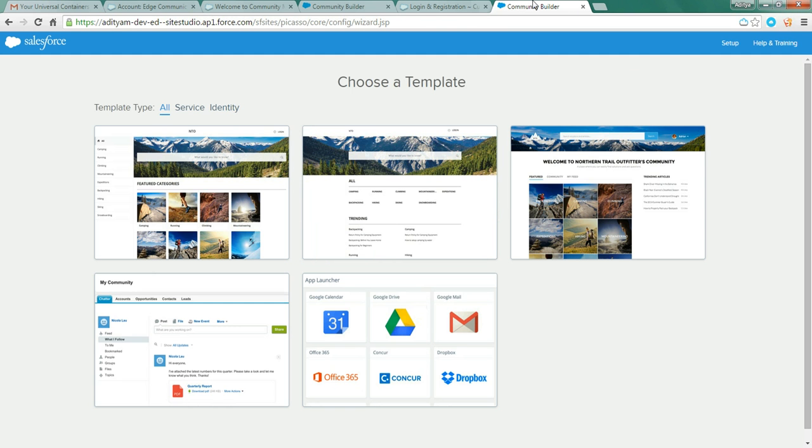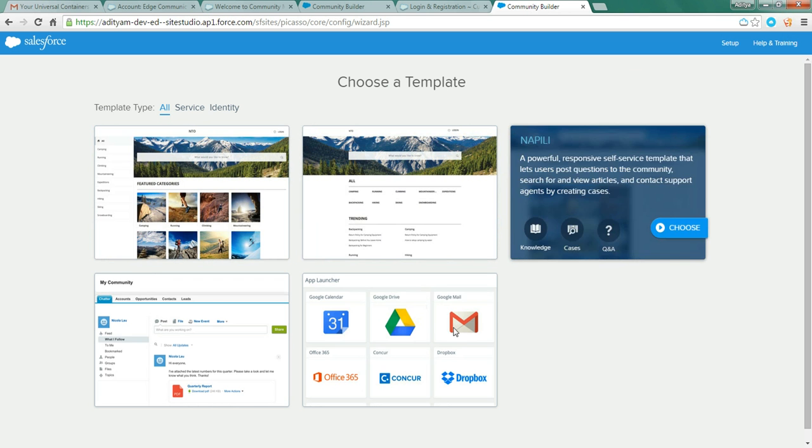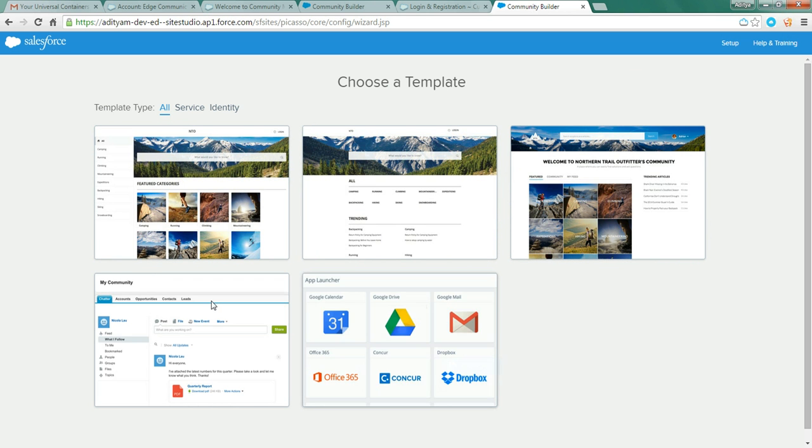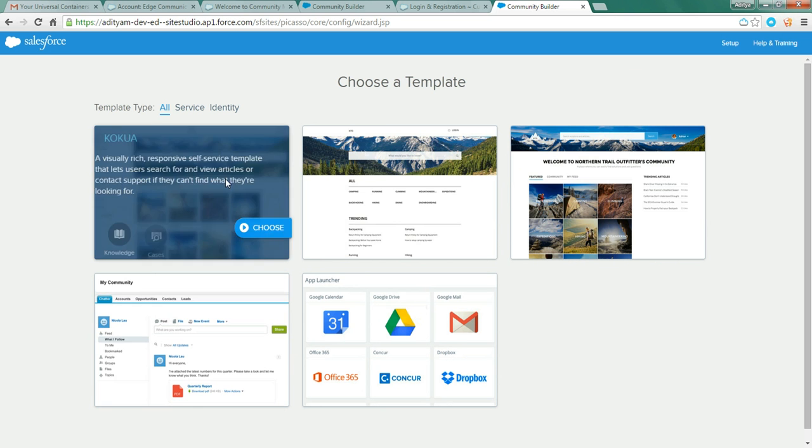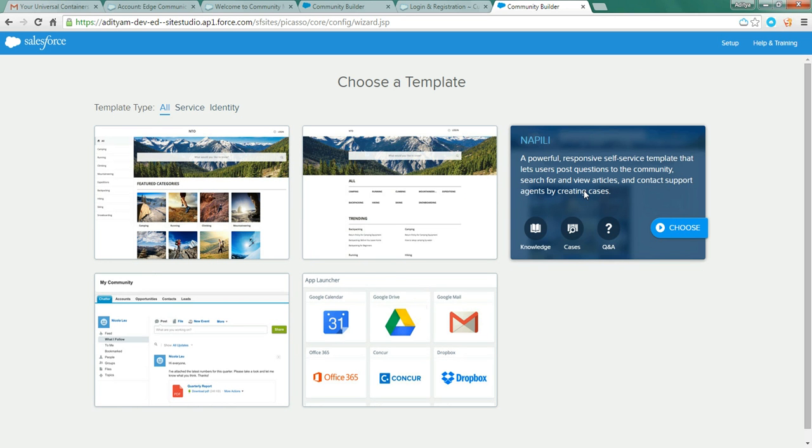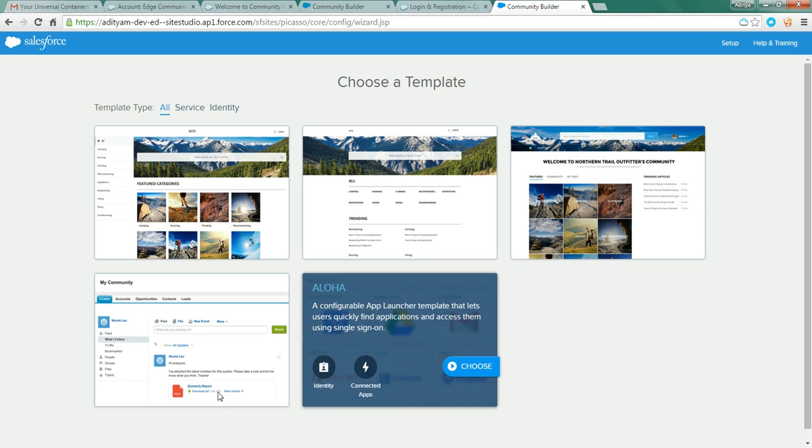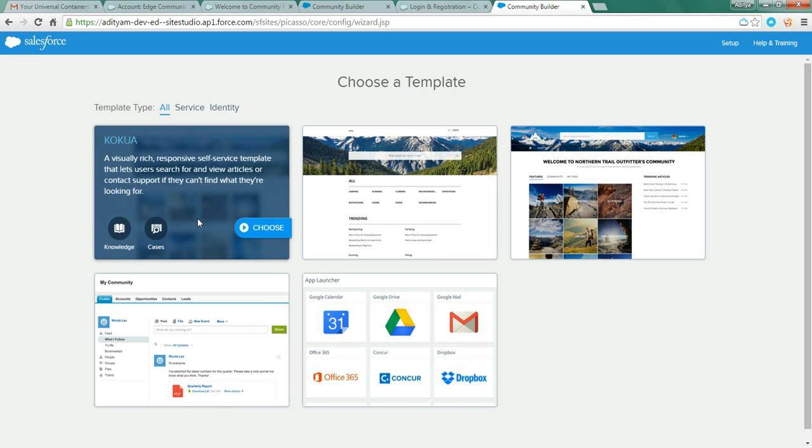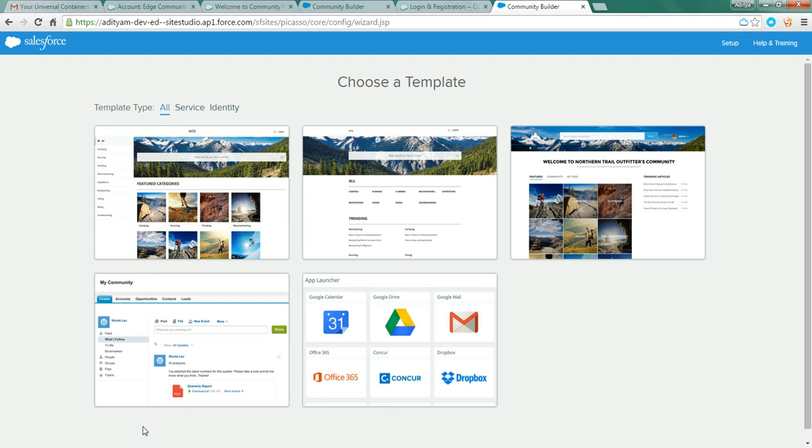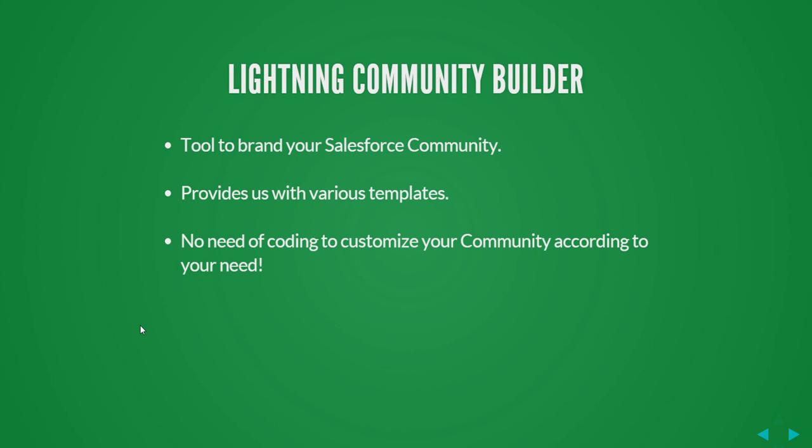You can see the Lightning Community Builder. These are the various templates provided by the Lightning Community Builder. It is quite responsive. All you need to do is just drag and drop. You can set up your community easily by point and click. So community has provided a way to engage your customers and partners and bring collaboration in your organization.